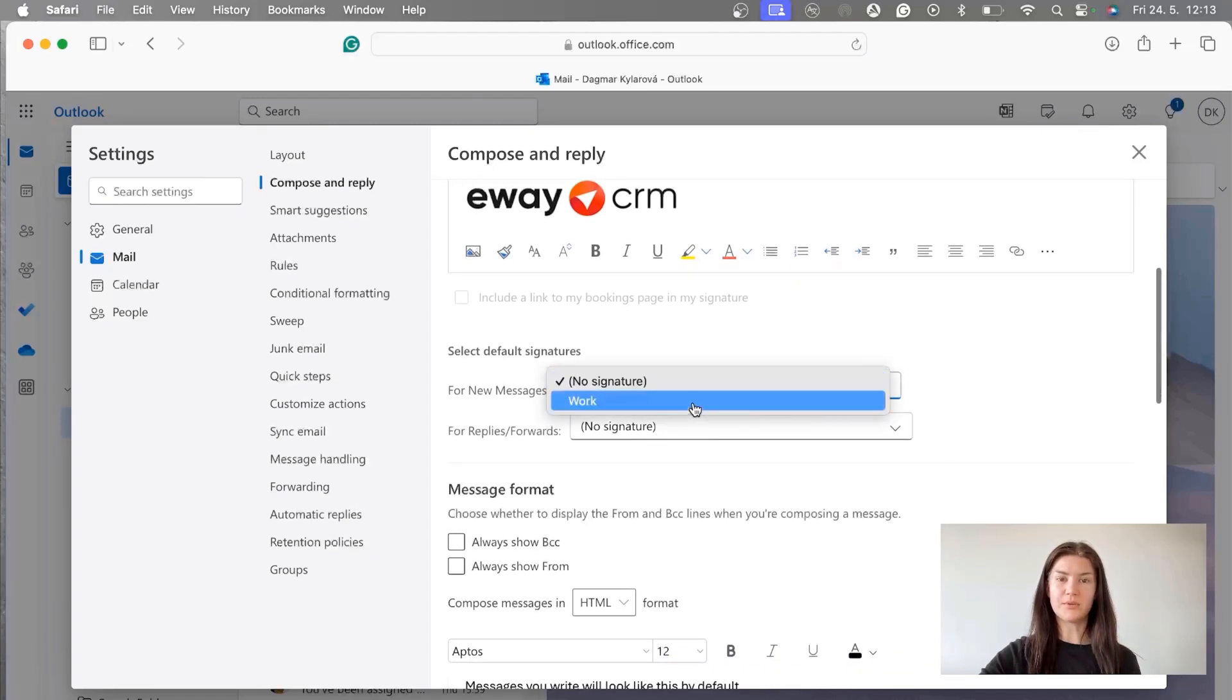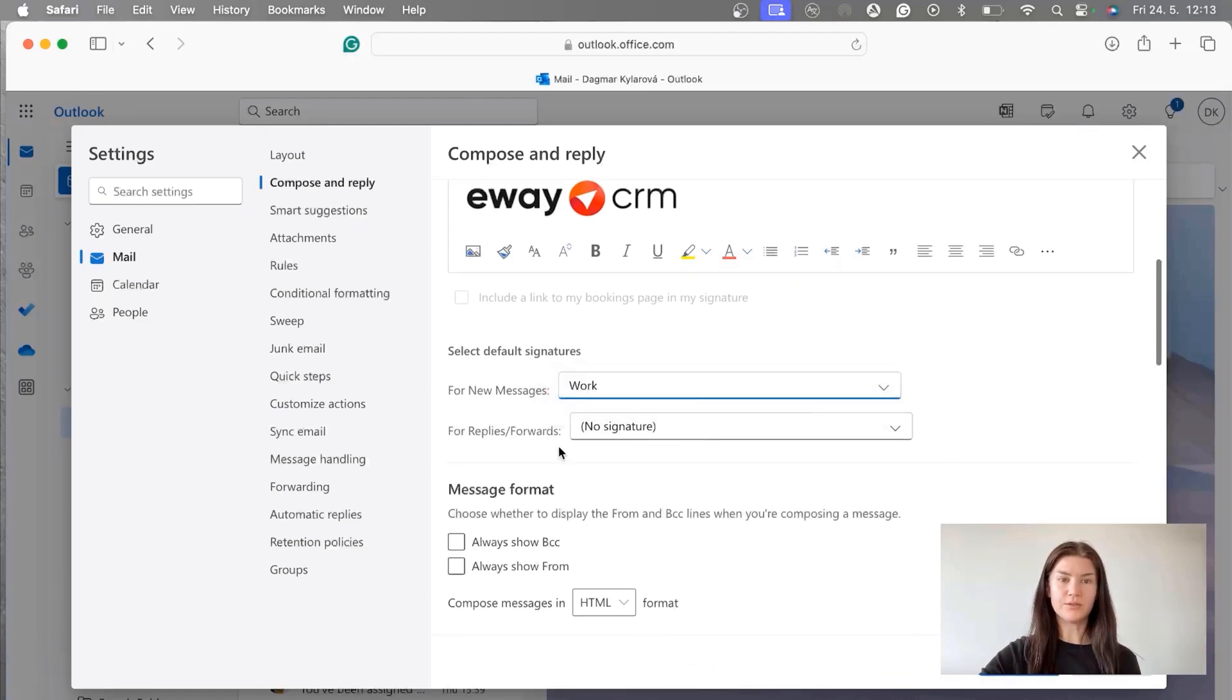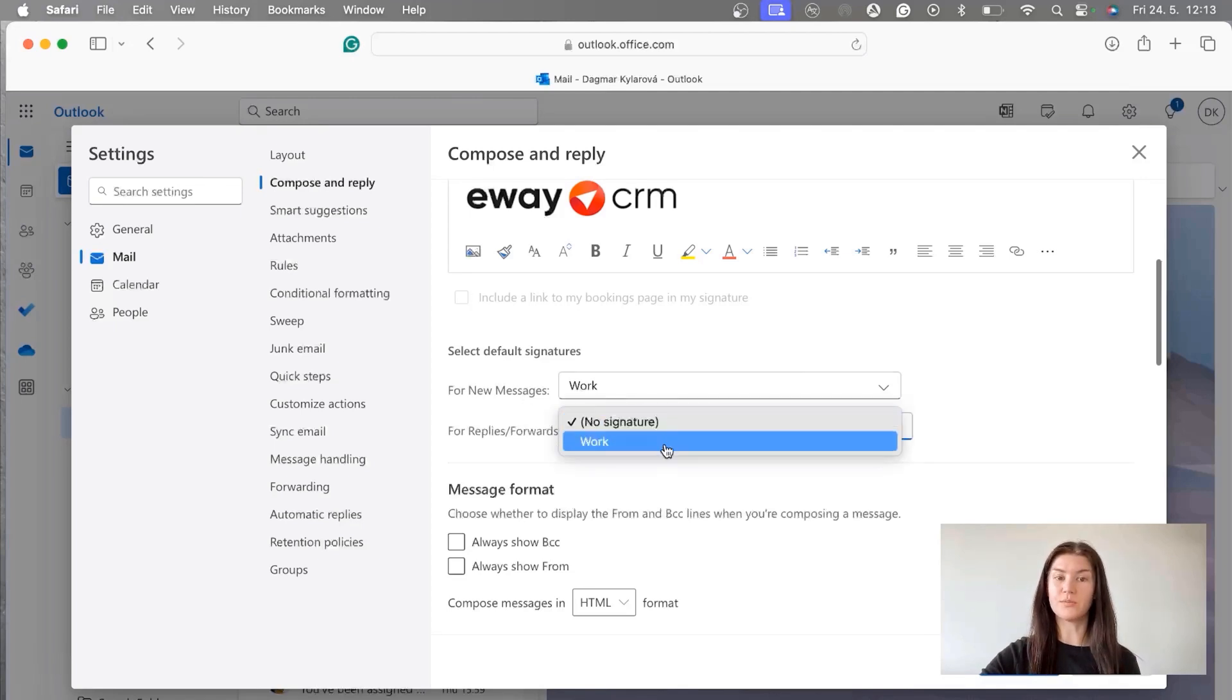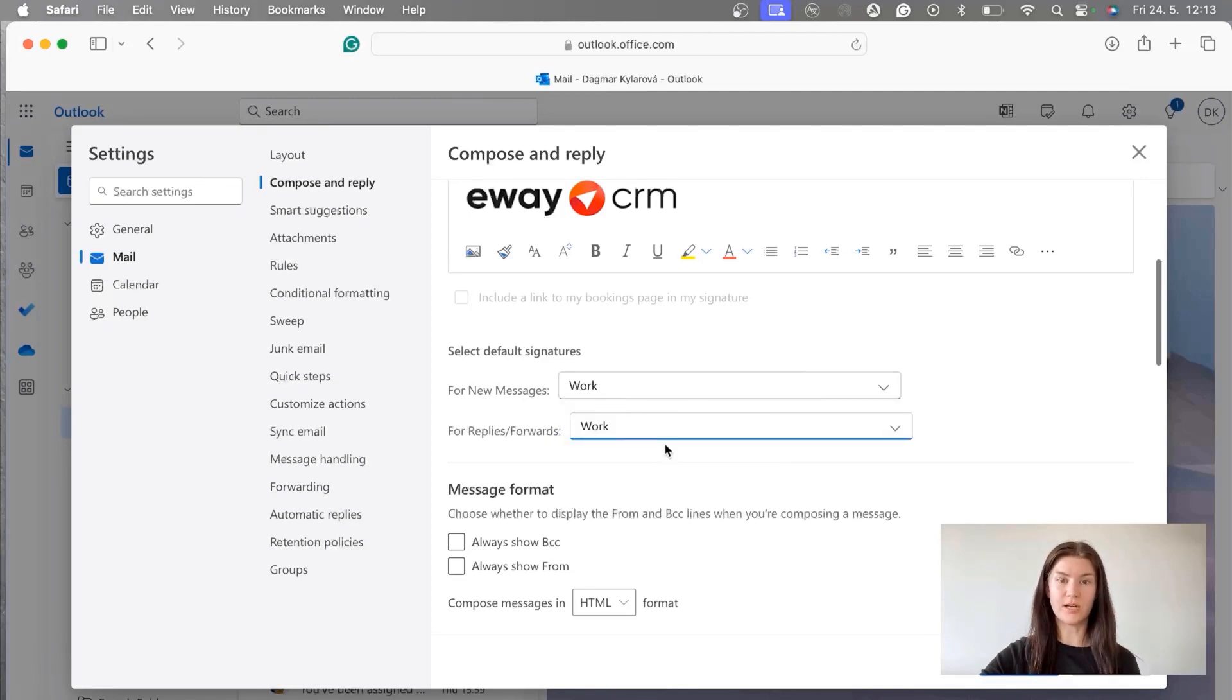With this I'm going to pick the Work signature, and also this is for new messages, and here for replies and forwards I'm going to also put the Work signature I've just created.